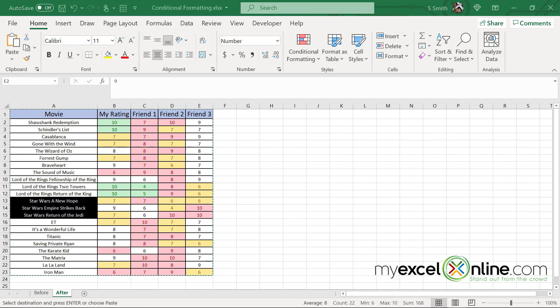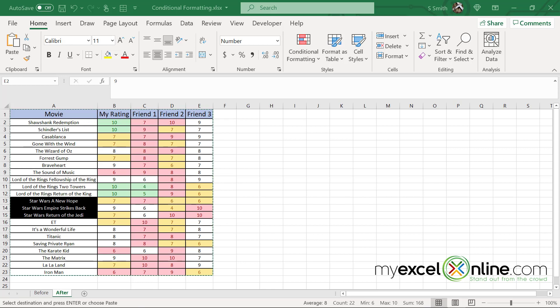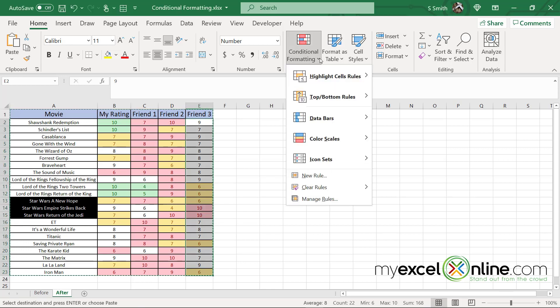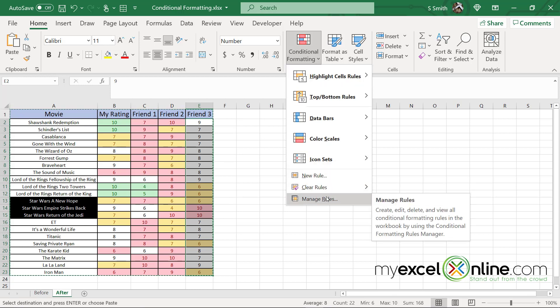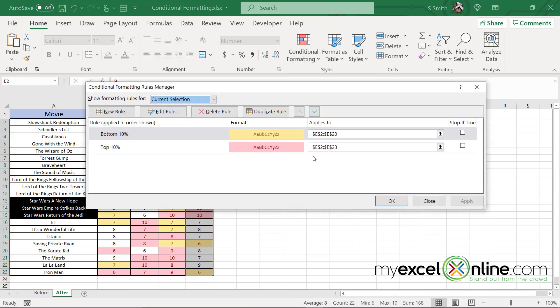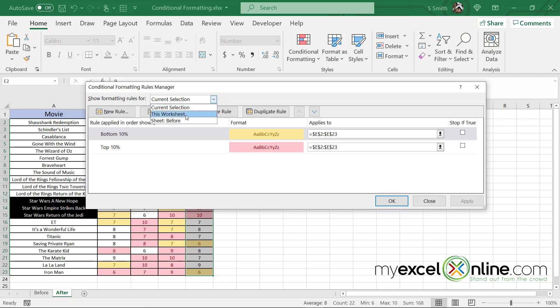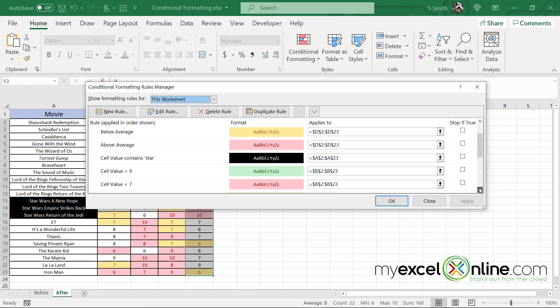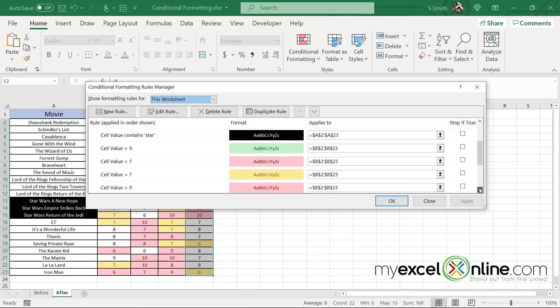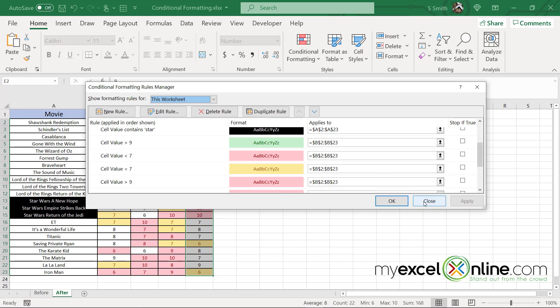What if you can't remember all of the rules that exist on the current tab that you have? You can go up to conditional formatting, go to manage rules. And right here you can see all of the rules that you have set for the current selection, which is the column that I have highlighted. You can also look for this worksheet. And you can see a list of all the rules that you have already applied to this worksheet.